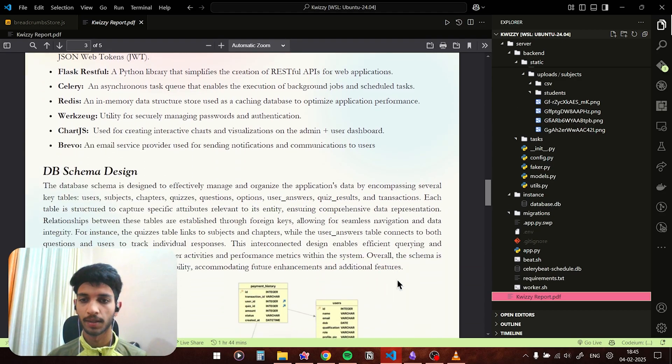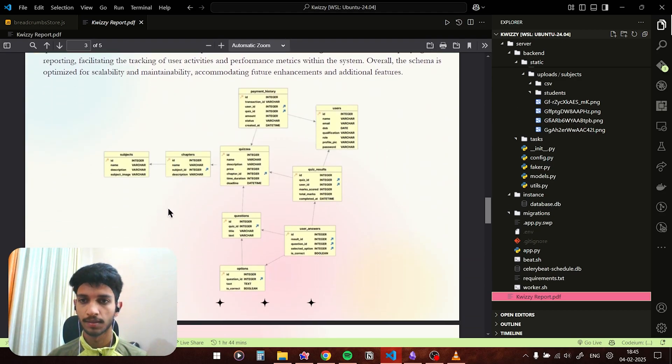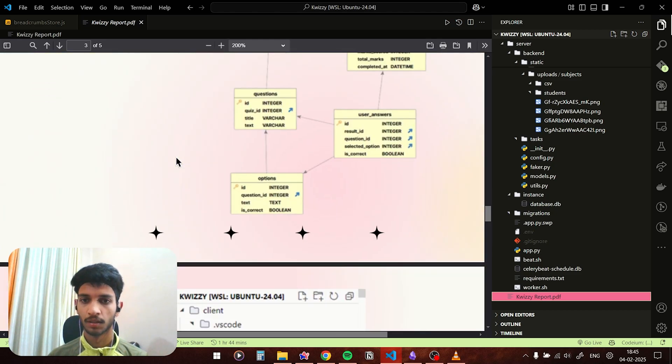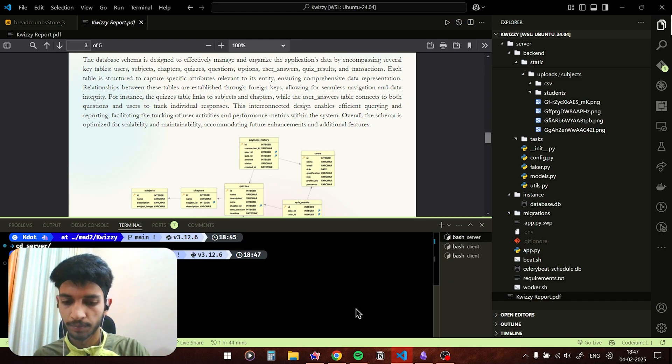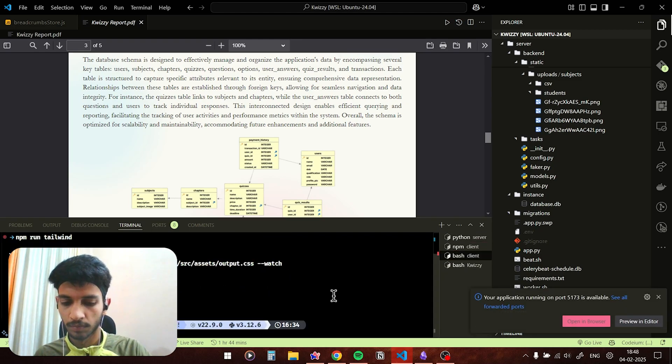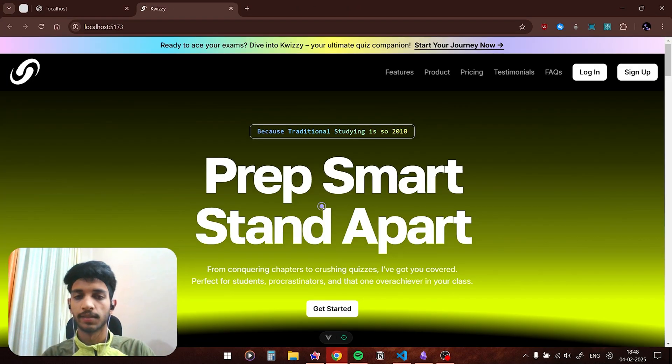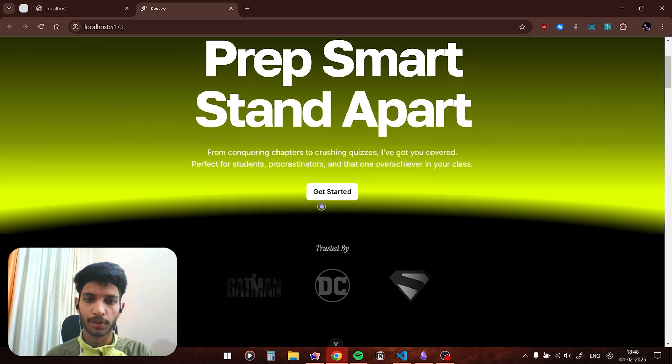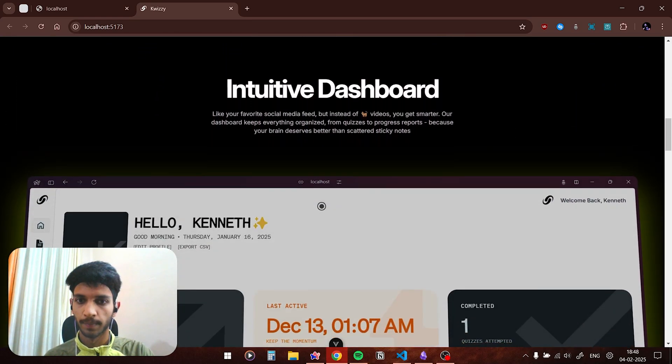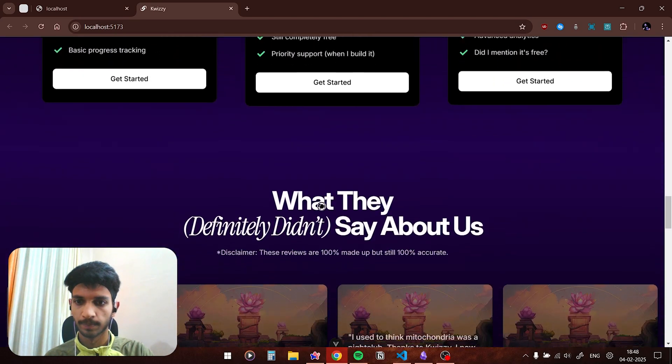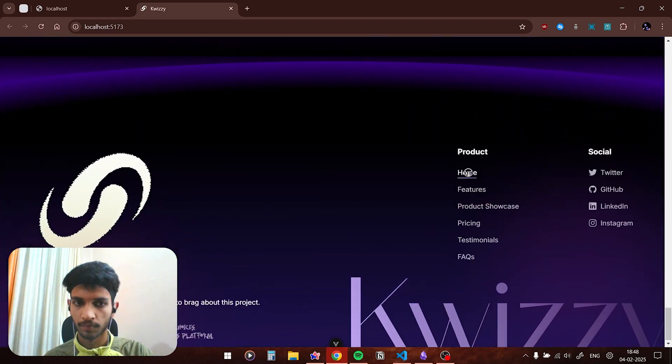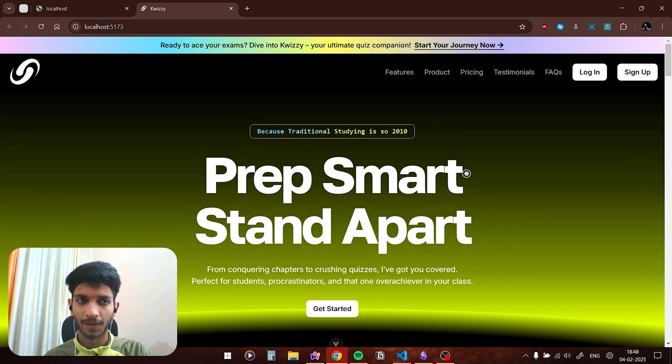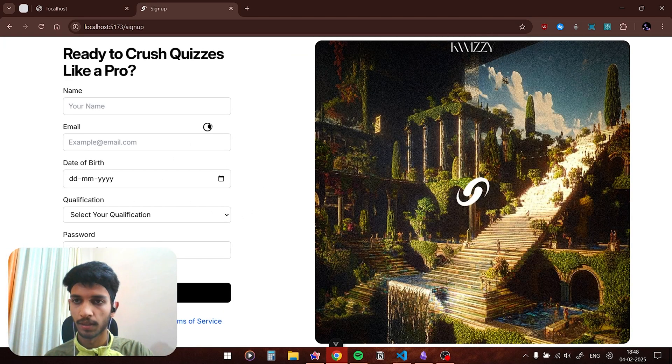Now let's take a look at my database schema design. So this is the database schema design. Time to see it in action, let's fire up the project. This is the landing page of the app. I've given it a little bit of a SaaS feel.